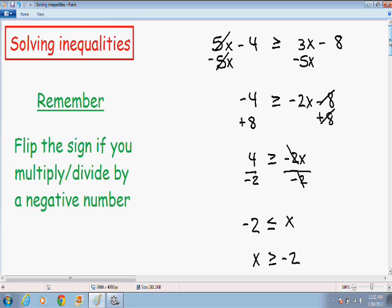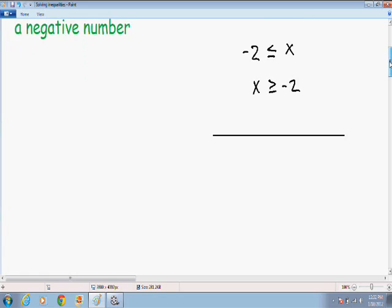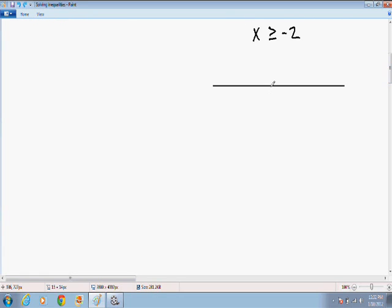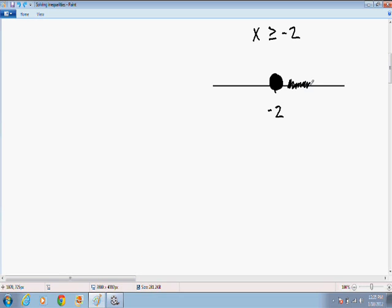Many times textbooks also ask you to graph the inequality. So I'm going to graph x is greater than or equal to negative 2. I put negative 2 on the number line and draw a circle. Since there is an equal sign underneath the greater than, we fill in the circle and make it a closed circle. Since x is greater than or equal to negative 2, I color in all the numbers to the right of negative 2, all the way to positive infinity.